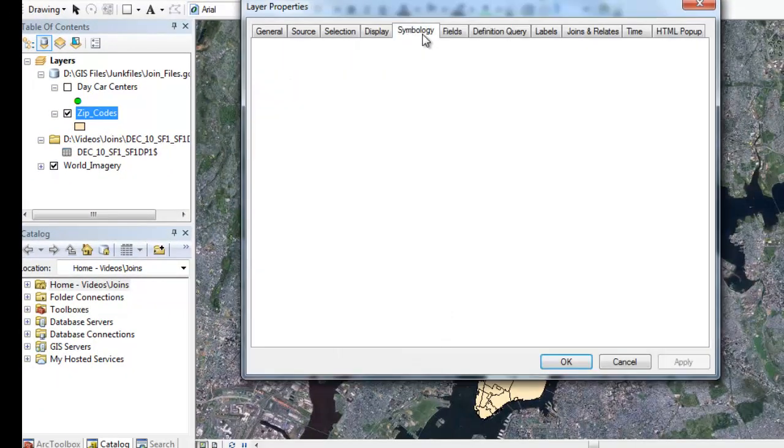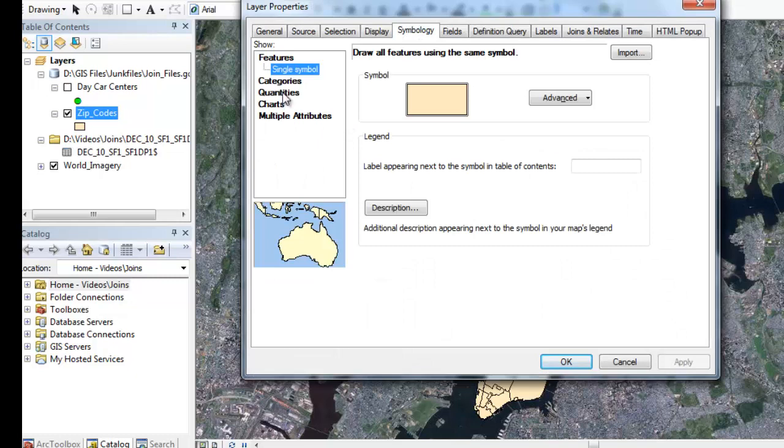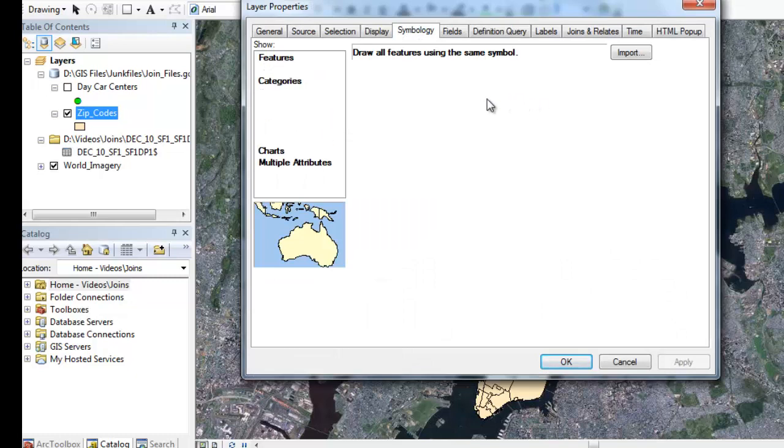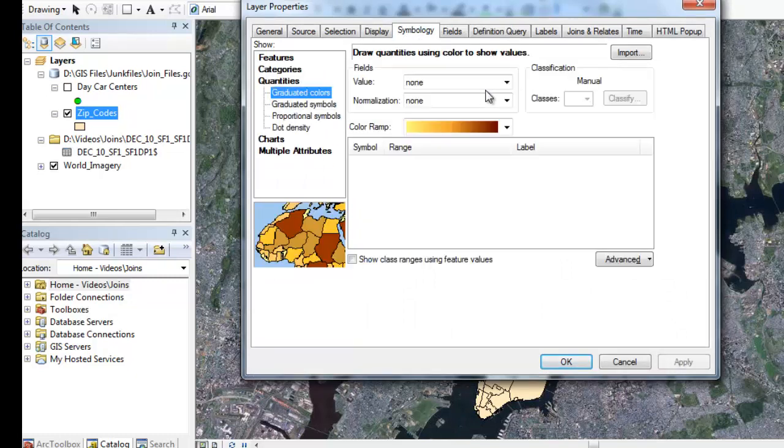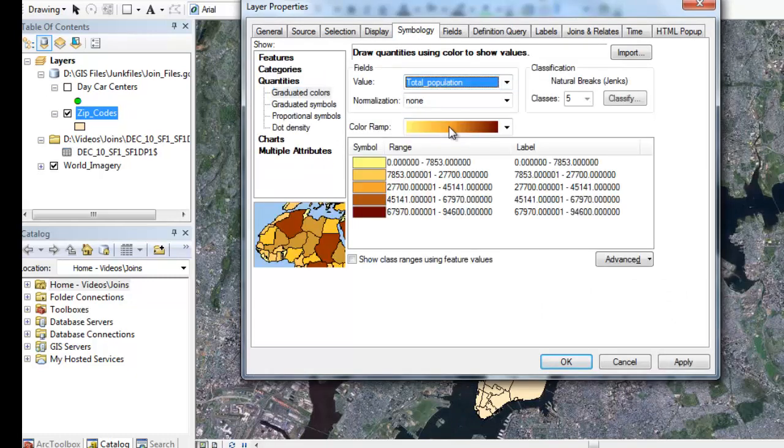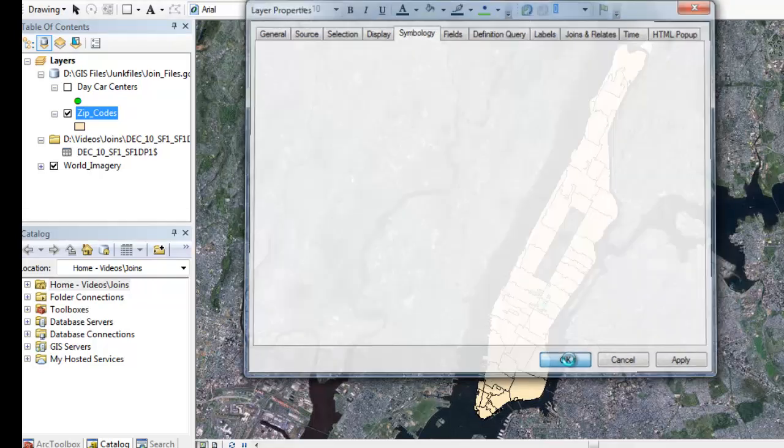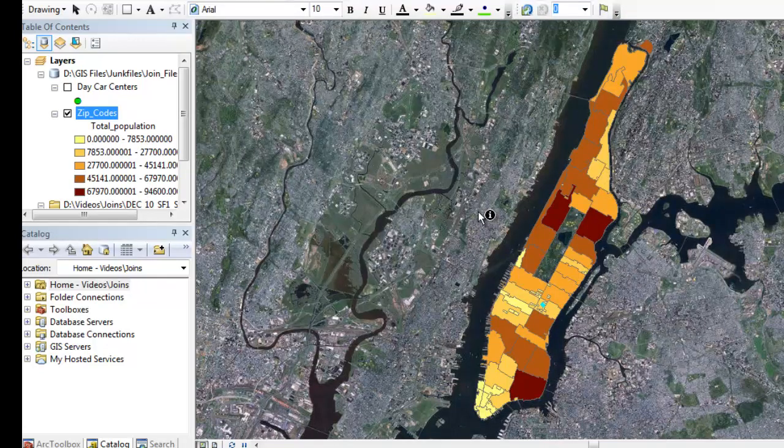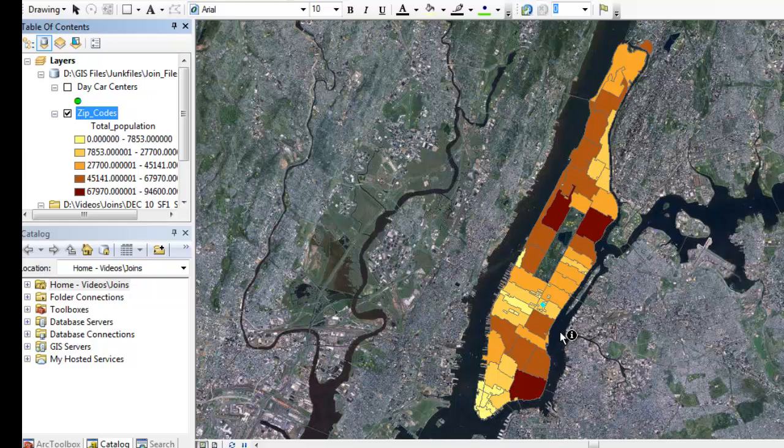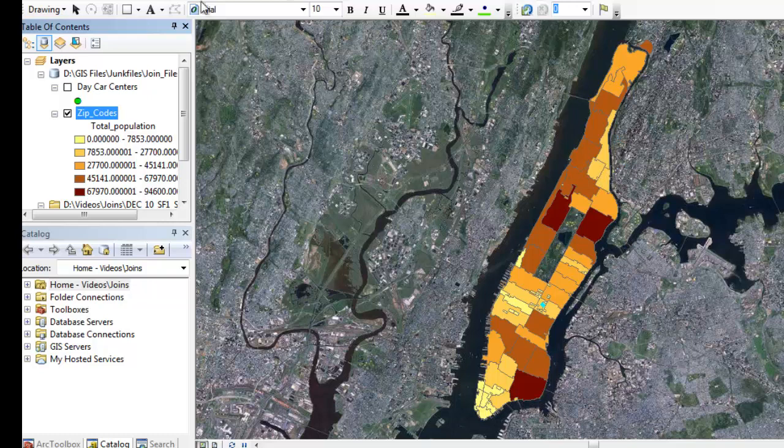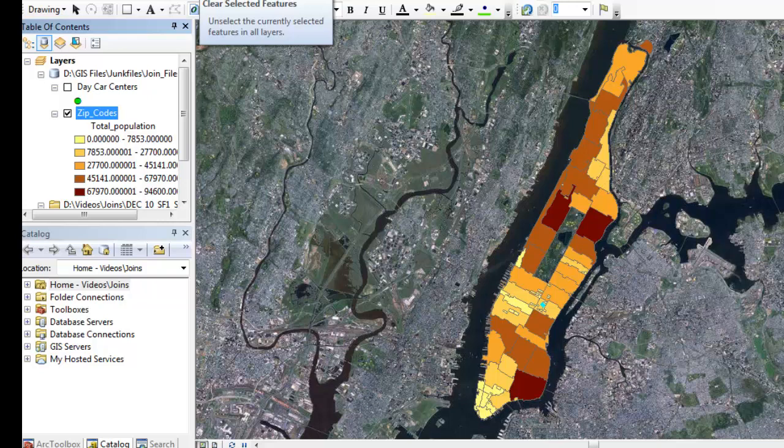So if I want to do a nice quantities map here, and I can pick my total population, just do a quick range, and boom. Now the darker area is the more populated areas, populated zip codes of Manhattan. And it's really simple and really easy to do tabular joins. As long as your data fields match, that's kind of the key focus you want to make sure of.